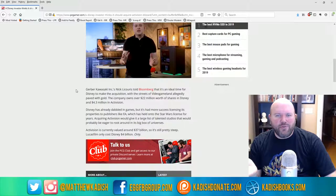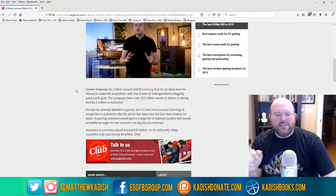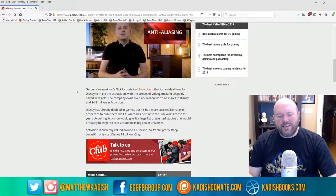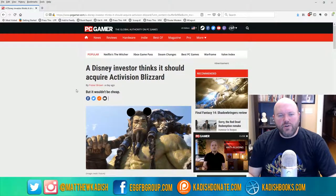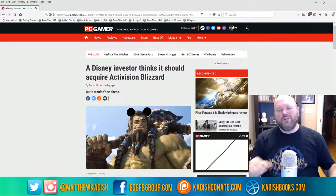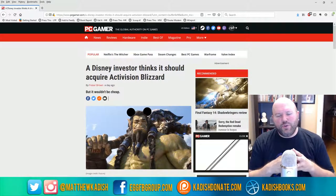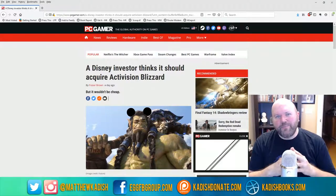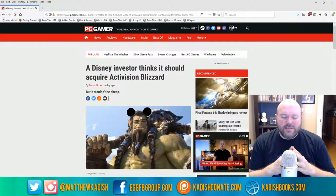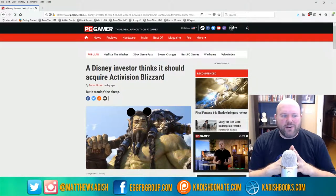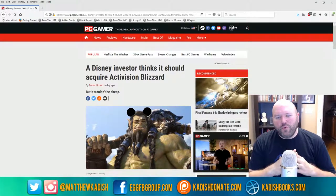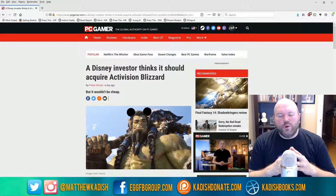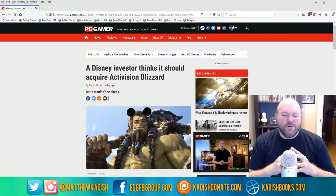So you guys can kind of rest easy. But this Gerber Kawasaki guy obviously thinks that it could happen, but it probably isn't gonna. Don't worry about it too much. I think World of Warcraft and Warcraft and StarCraft and all these games are safe for now. But if Disney did do it, it could be kind of cool to see like a Pixar animated Overwatch movie or a World of Warcraft TV show on Disney Plus or something along those lines.